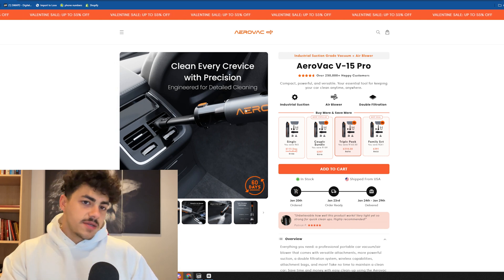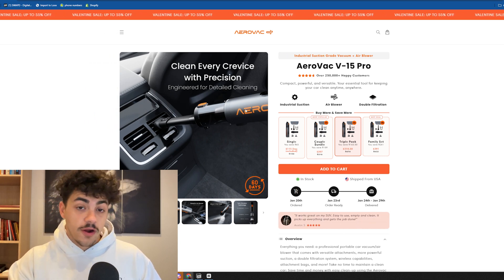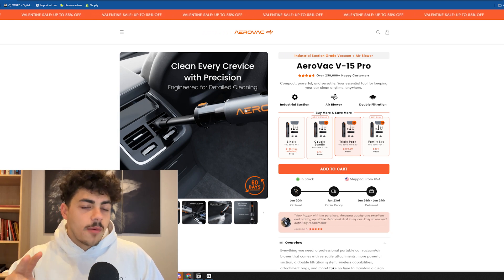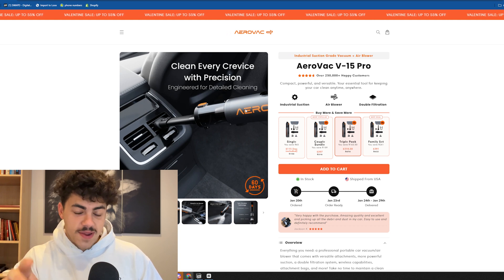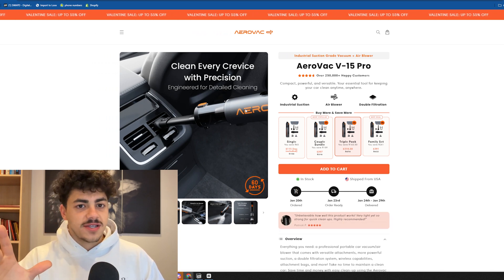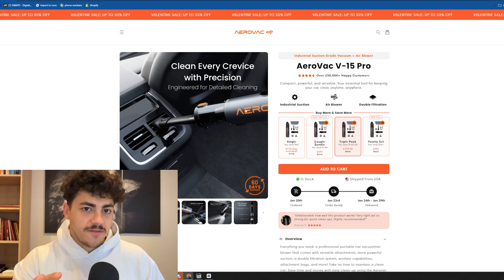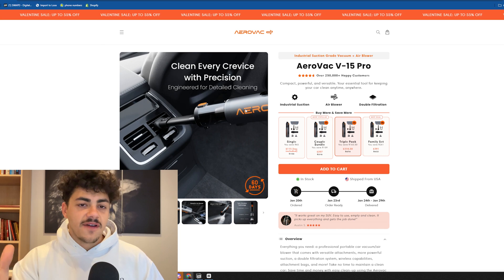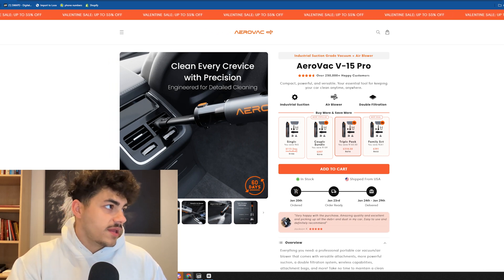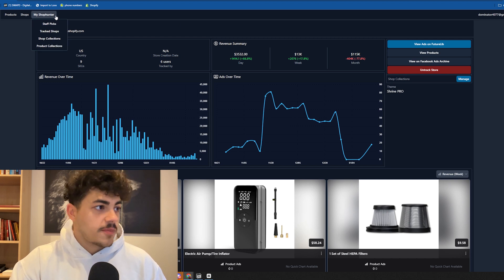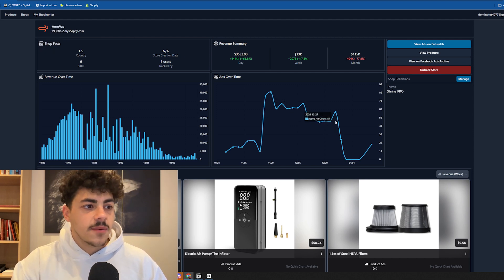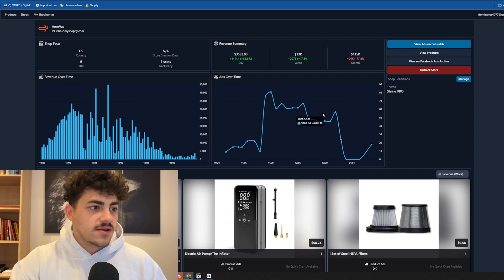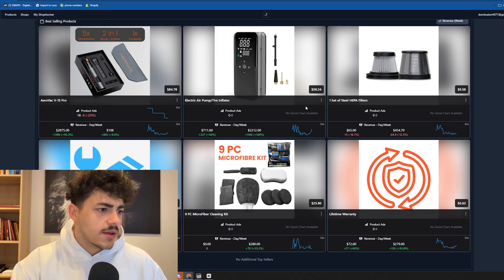I found something similar to this - another handheld vacuum car cleaner. The reason why I got my first sales was I didn't sell the vacuum, but this was my thought process. I saw this hand vacuum doing super well, and Shop Hunter clearly tells us they're making money, getting sales and traction to their website.